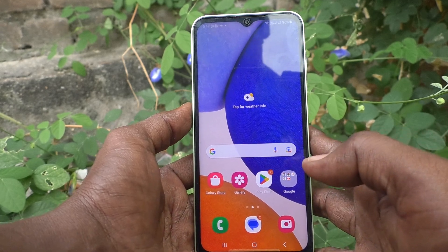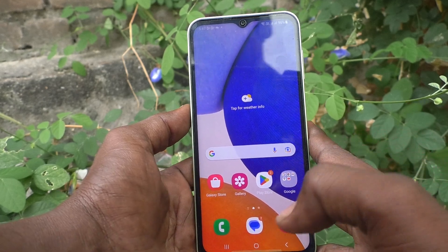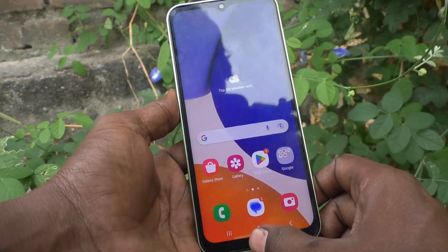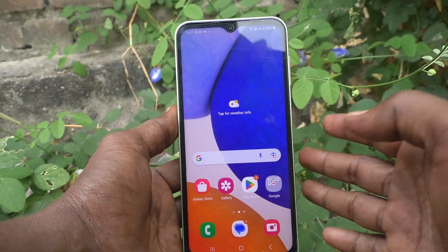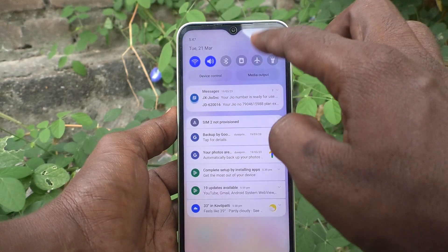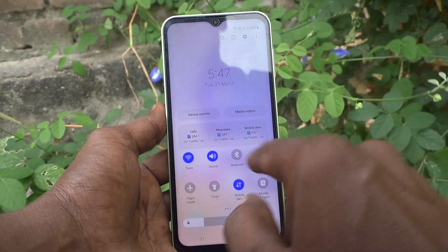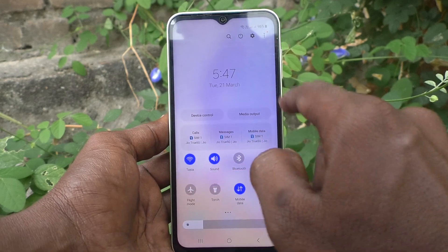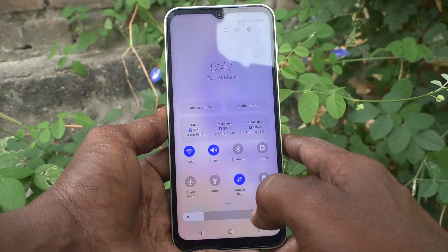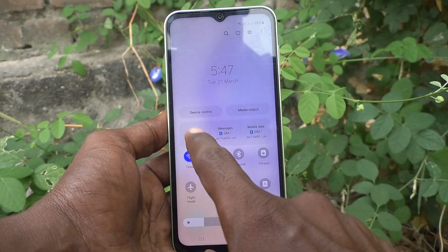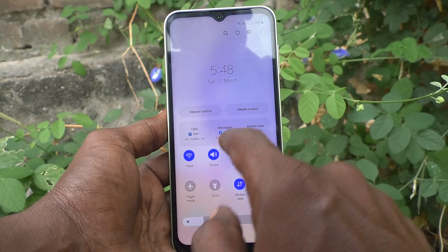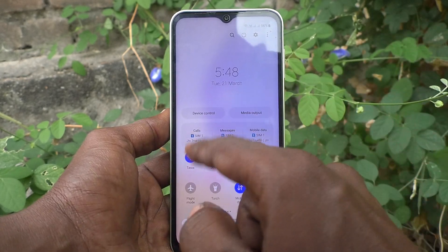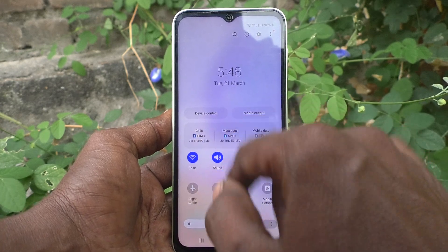Hi friends, this is Five-Month-Stuck YouTube channel. Here is the Samsung Galaxy A14 smartphone. In this video, you will learn how you can show or hide SIM information on the notification bar. Calls, messages, and mobile data are being used — which SIM that information is showing here in the notification area.